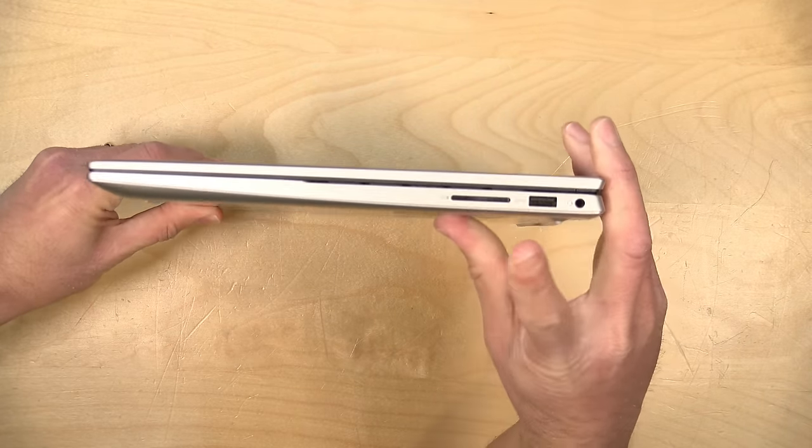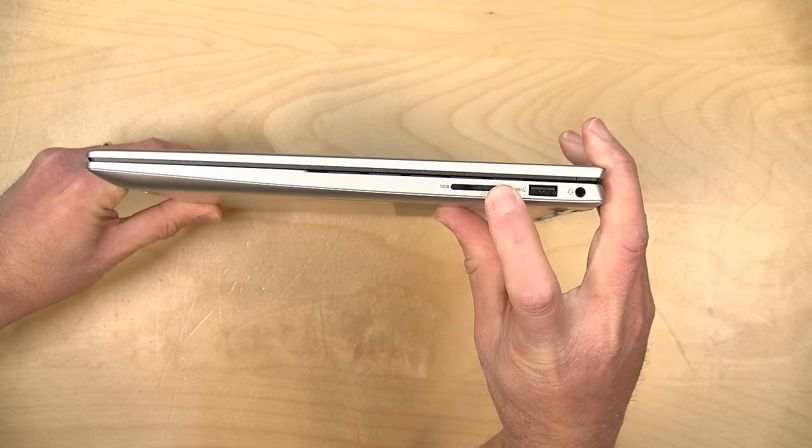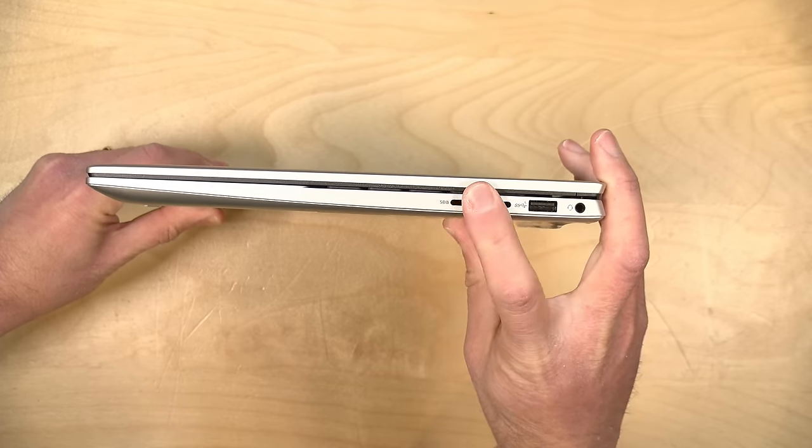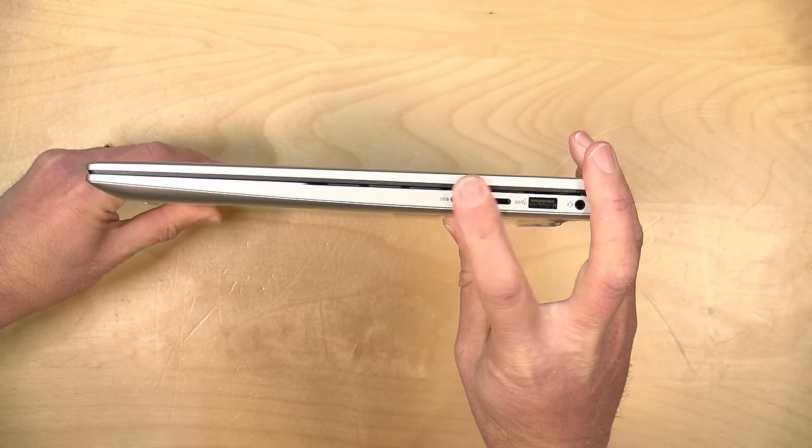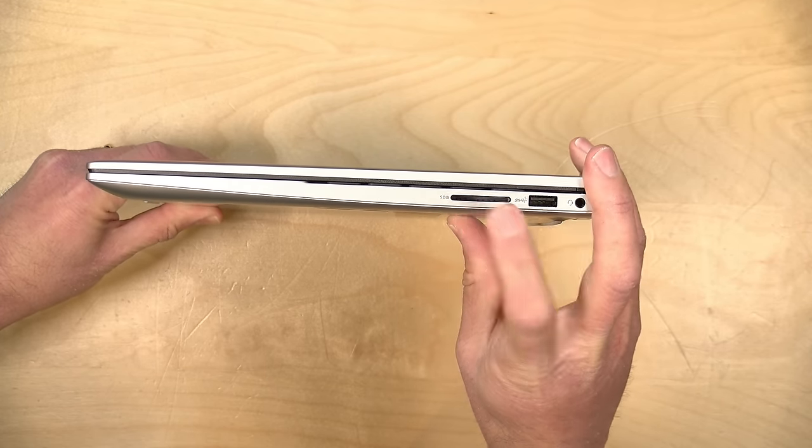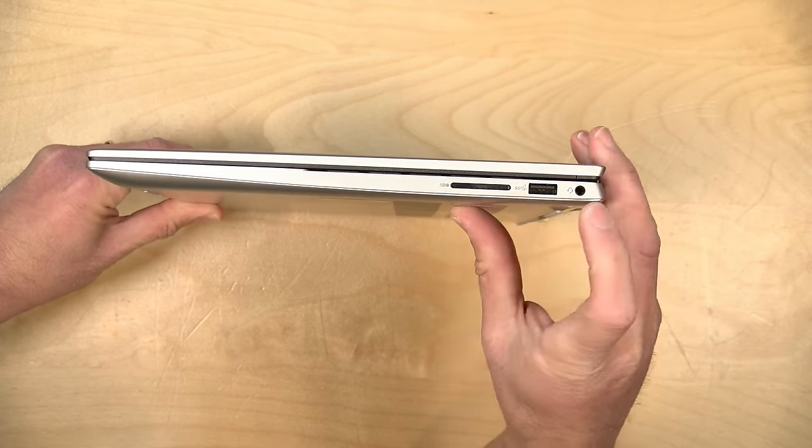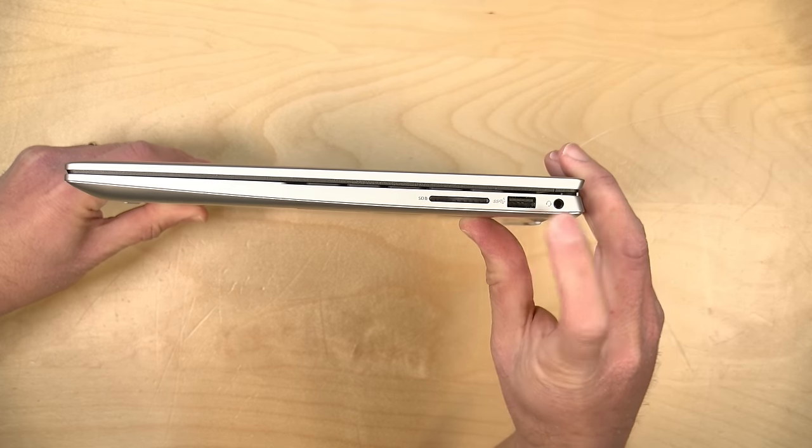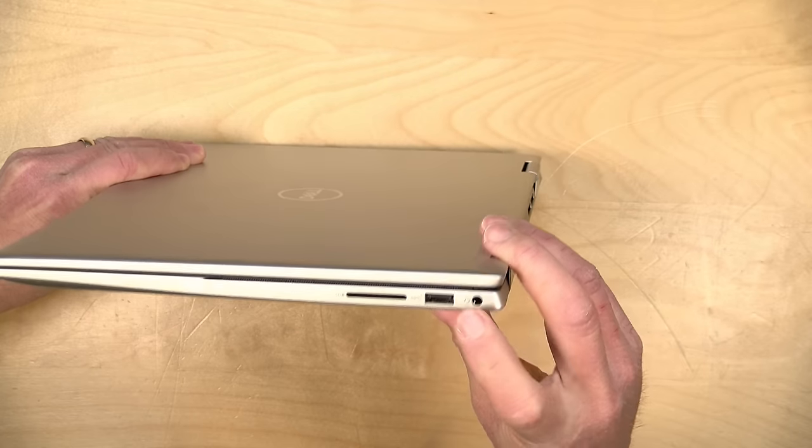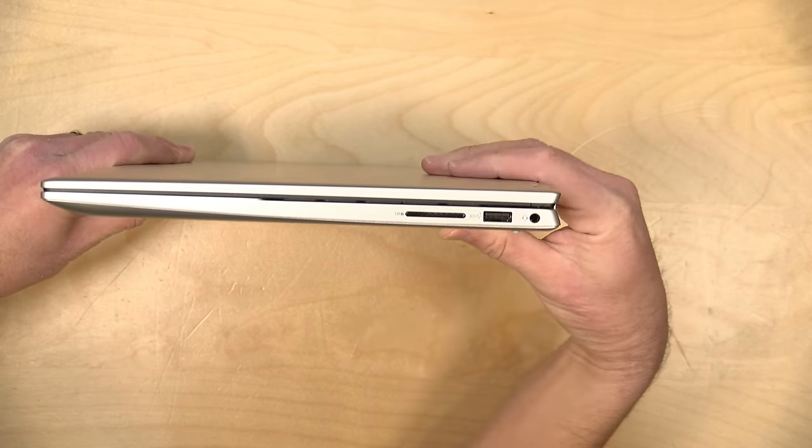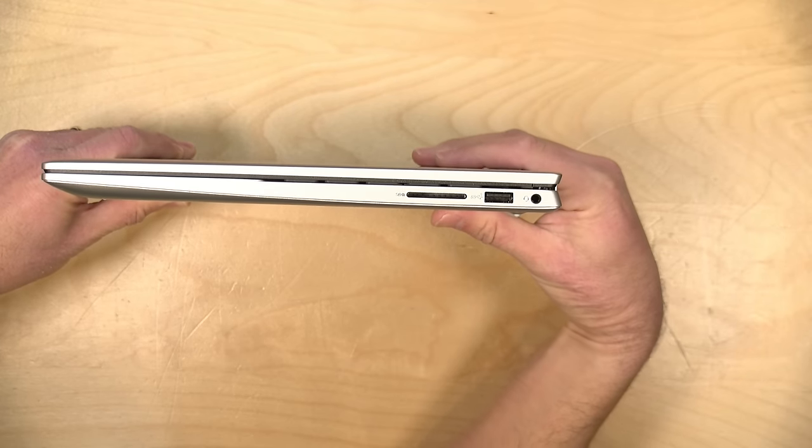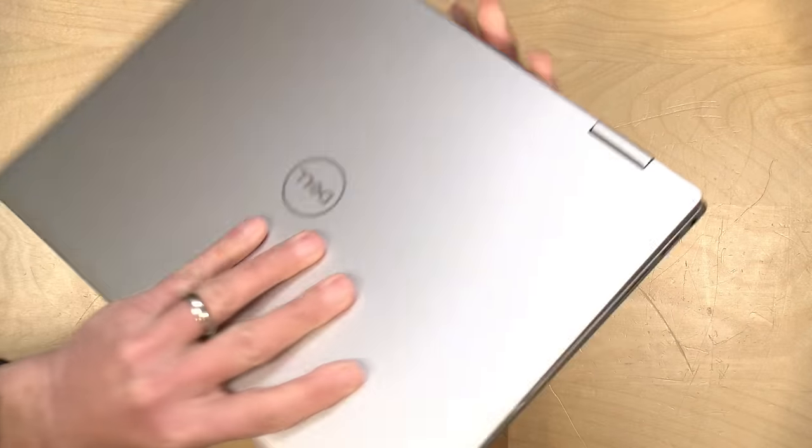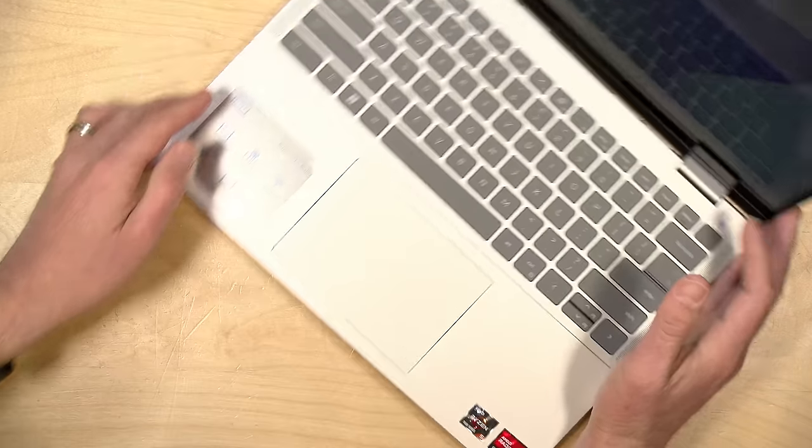You also have a full-size SD card reader here on the right-hand side. The cards do stick out a bit when they're inserted, so you can't walk around with a card all the time, but you do have the ability to offload your cameras quickly. Here you have a USB-A port, and this is a USB 3-speed port, and you get a headphone microphone jack over here. So, pretty nice port selection here, and all in a nice compact package.